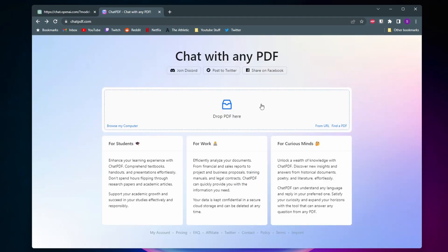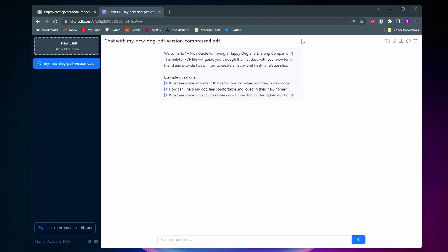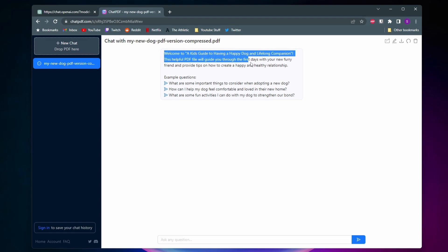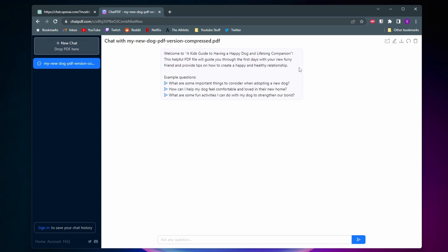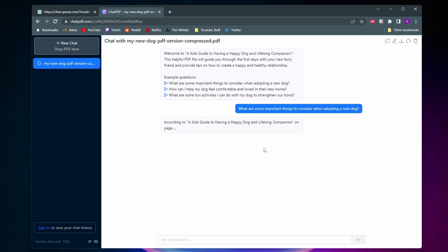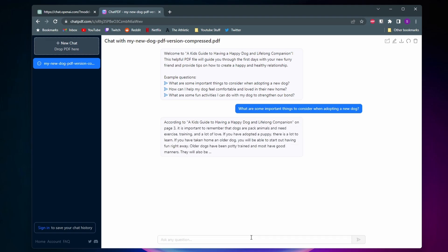For this video I went ahead and downloaded a PDF about how to take care of a dog for the first time. I uploaded it and as you can see it gave a short summary about what the PDF is about and then gives you some example questions you can ask. If I click on the first example question it'll start to generate a response. At the search bar at the bottom you can ask whatever you want about the PDF.